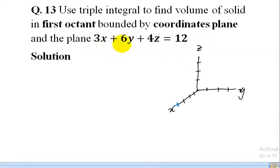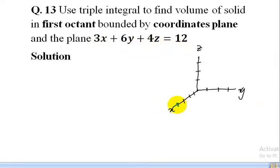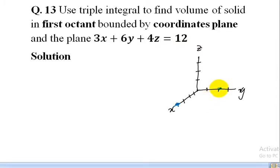The triangular portion of the plane can be sketched by finding points where the coordinate axes intersect with the plane. When the plane intersects the x-axis, y = 0 and z = 0, so 3x = 12 giving x = 4. For the y-axis, x = 0 and z = 0, so 6y = 12 giving y = 2. For the z-axis, x = 0 and y = 0, so 4z = 12 giving z = 3.